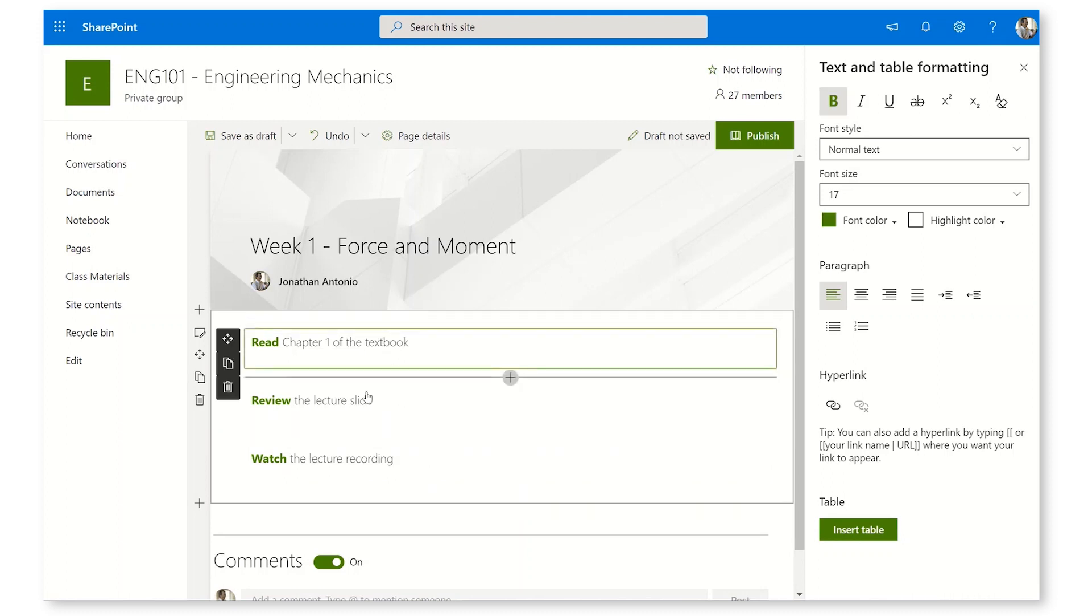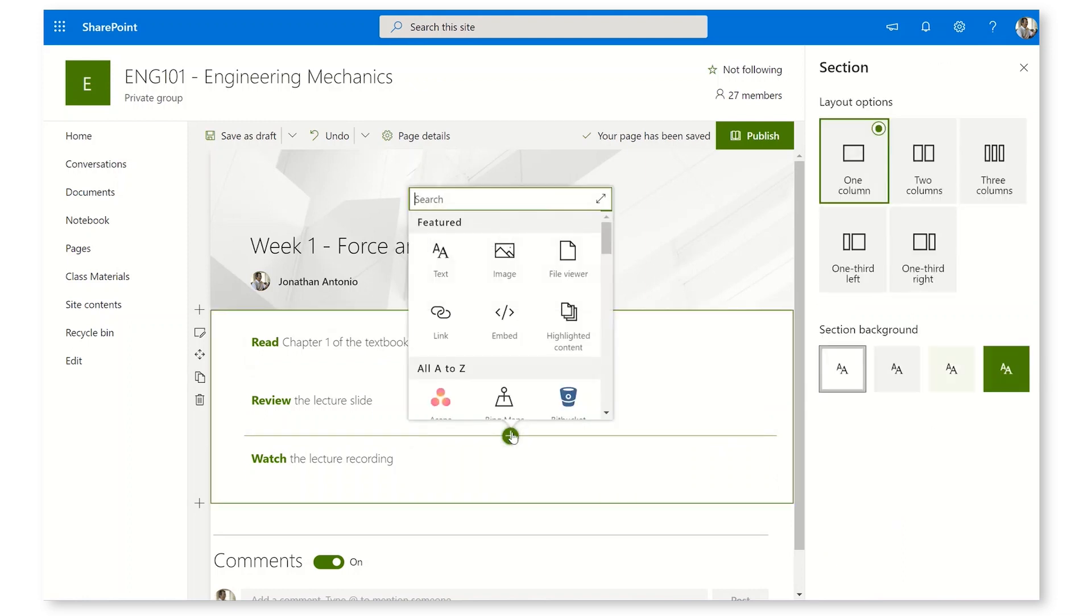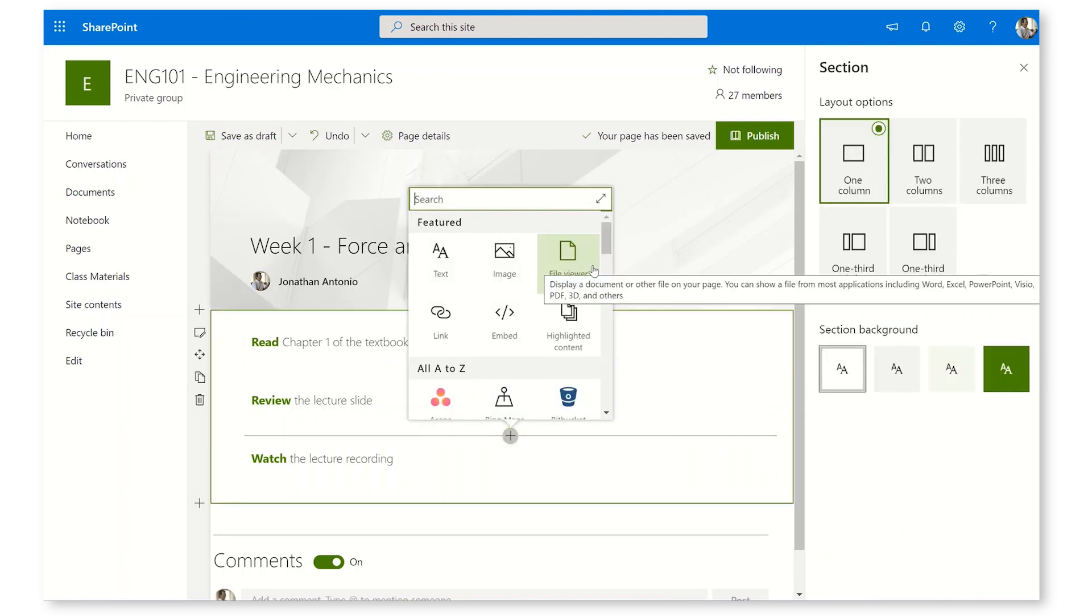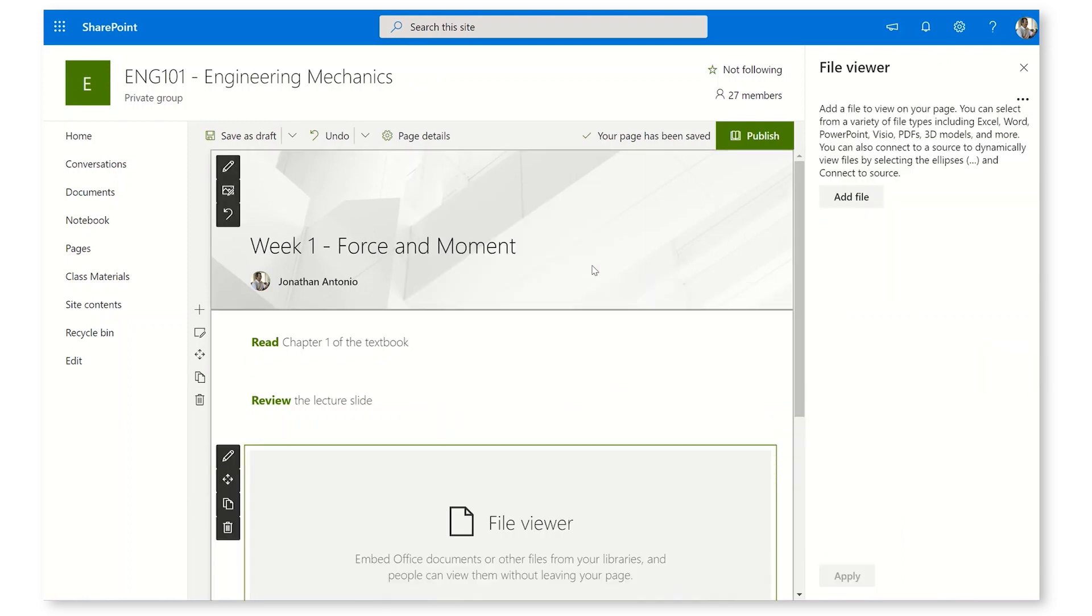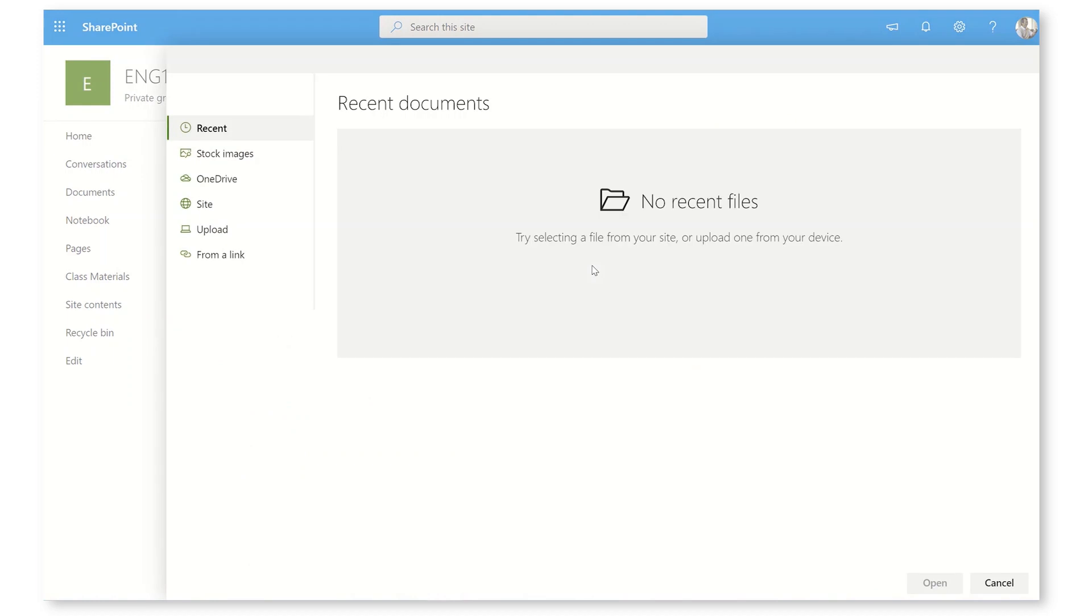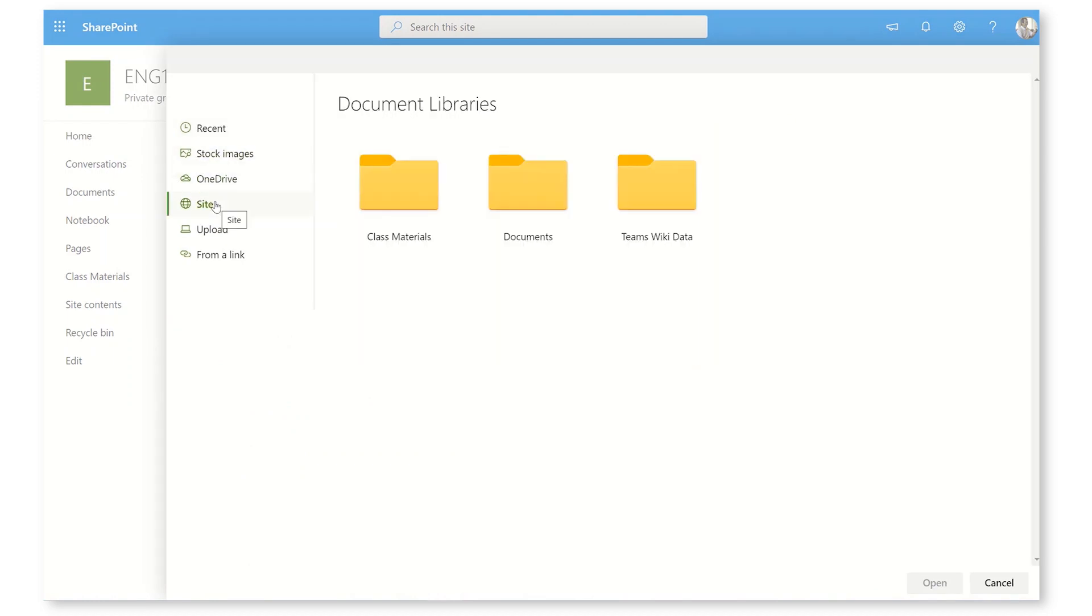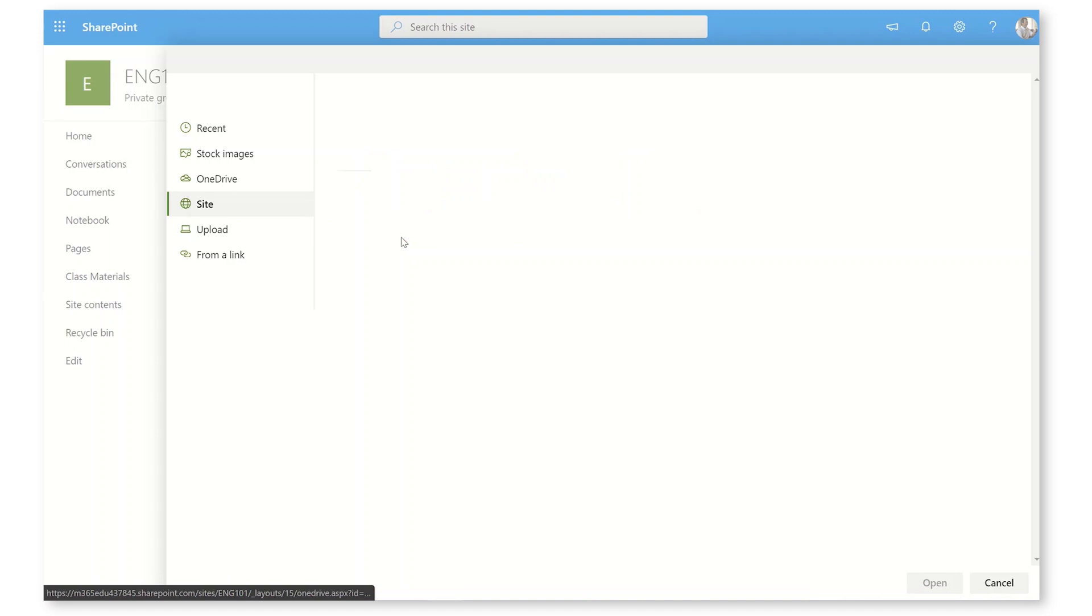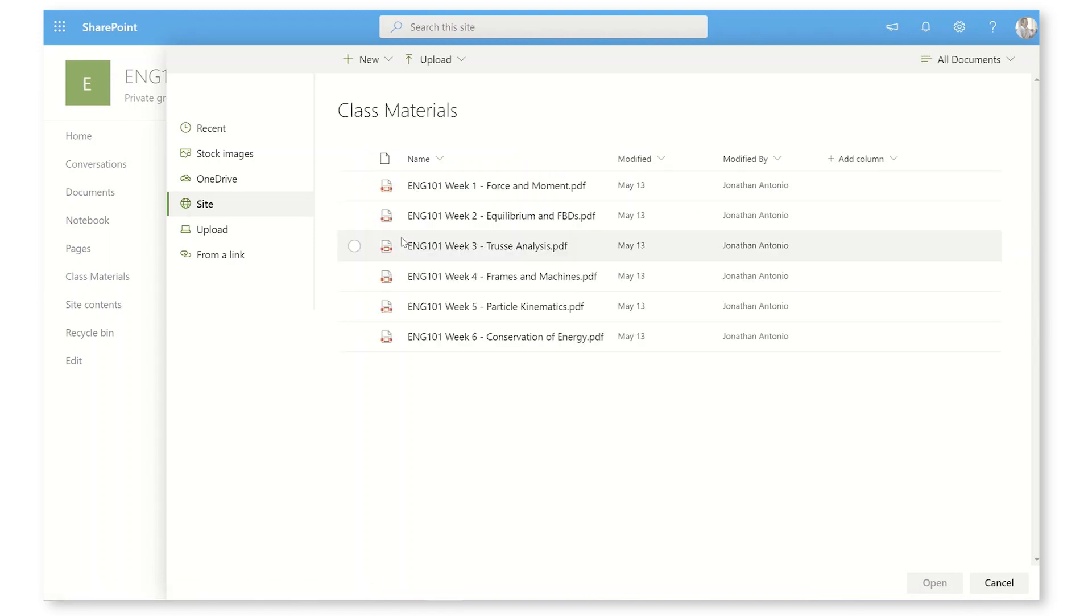Now, right after Review the Lecture Slides here, I'm going to slide in a new web part and I'm going to choose the File Viewer. I can pick a file and I'm going to get one from the site. The Class Materials folder, which is in the General Channel of Teams, already has my lecture slides. I'm going to choose the Week 1 PowerPoint.